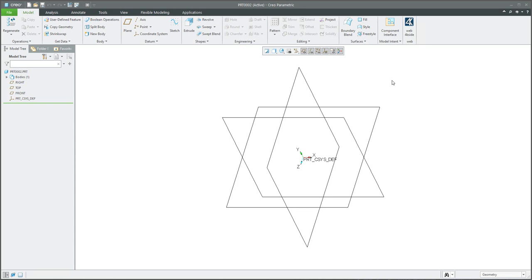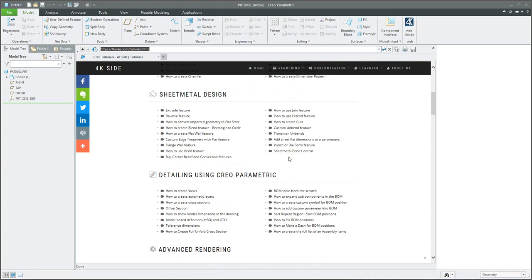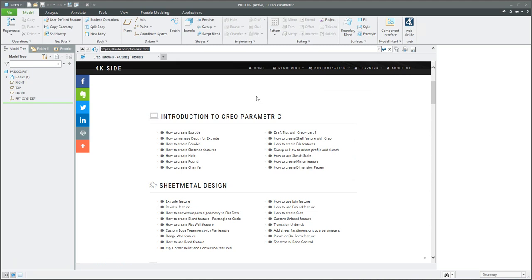Last but not least, let's test if the map key is working. Select the icon from the ribbon, the system will load the web page, and you can browse the tutorials, customization downloads, rendering pictures, animation, and so on. I hope you liked today's video tutorial on how to create a custom map key and icon, and understanding the config.pro and customization UI file. Thanks for your support — stay tuned, bye!